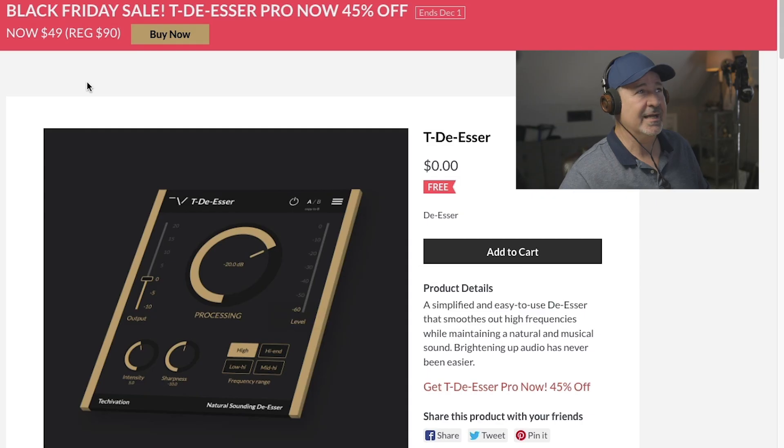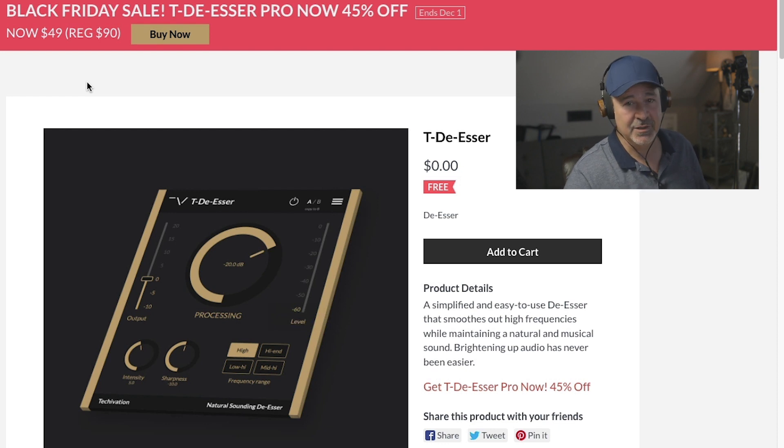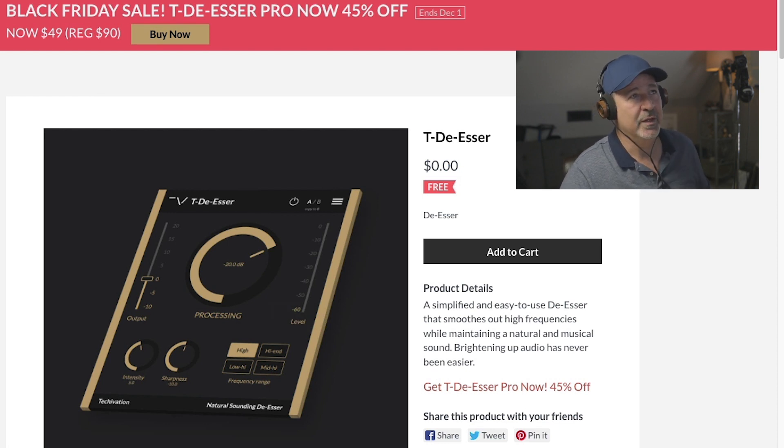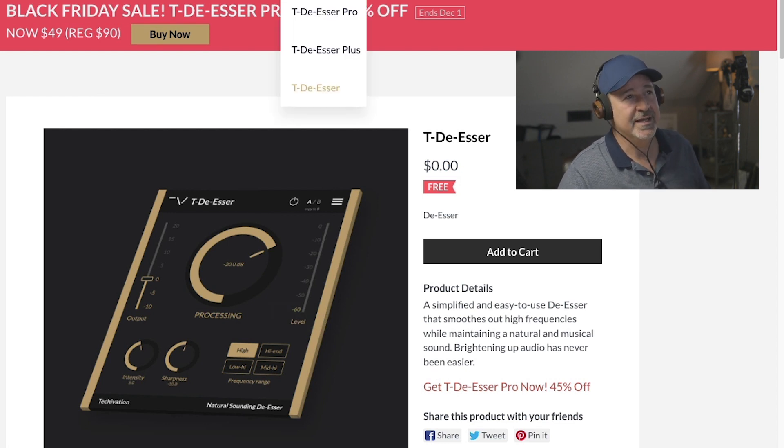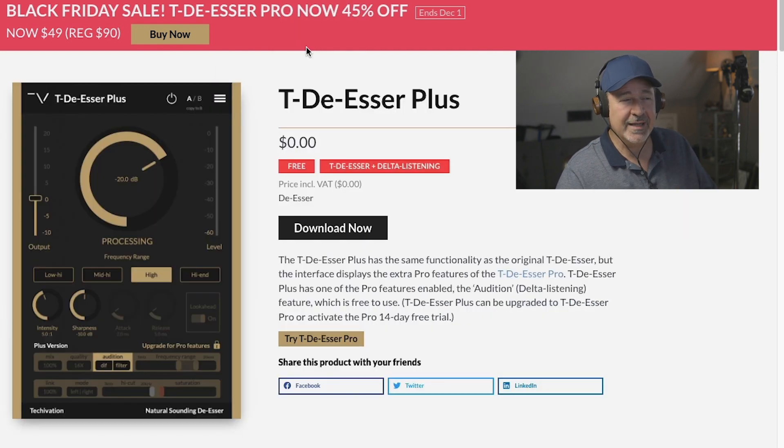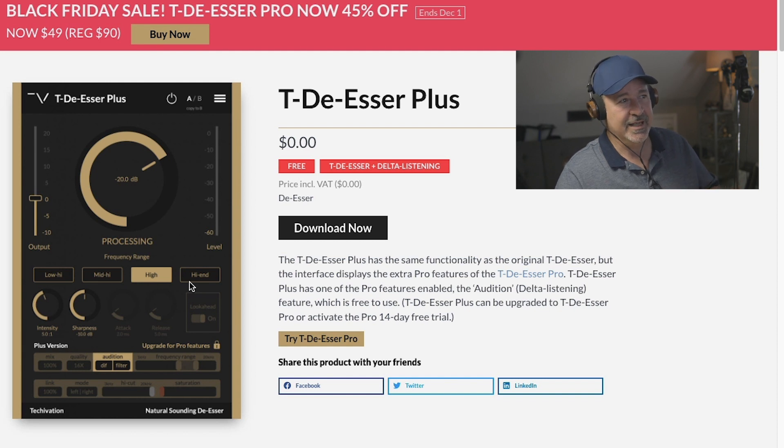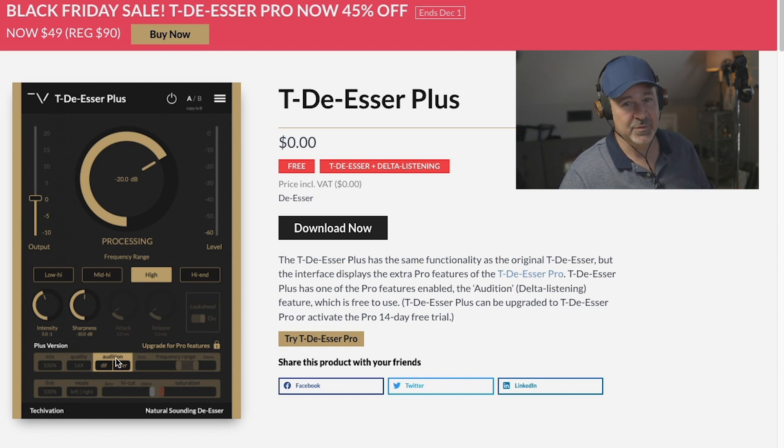I have several de-essers in my arsenal, and this week I have a new one. This is actually a free de-esser. It's Technovation T-De-Esser. Now this one is absolutely free. There's three products: the T-De-Esser, the T-De-Esser Plus which I downloaded, and it's just like the T-De-Esser but it has the audition, which is really cool.